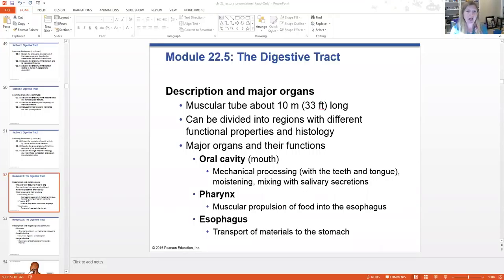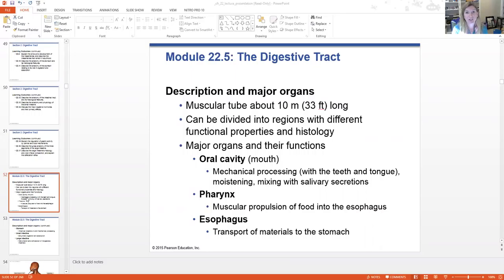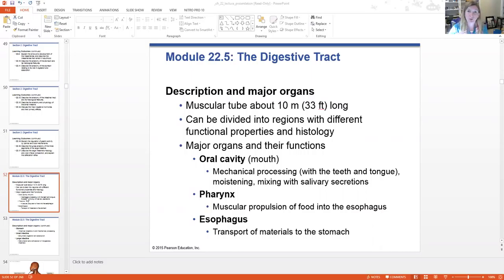Each of the regions has different properties as well as different histology, just like our upper and lower respiratory. We're going to see different landmarks throughout this digestive system. So we'll start at the top — the oral cavity, the mouth.